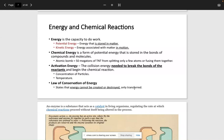We discussed another term called activation energy. What is the activation energy? This is just the energy needed to break the bonds of the reactants and begin forming the chemical reaction — going from point A, through point B, and on to point C.